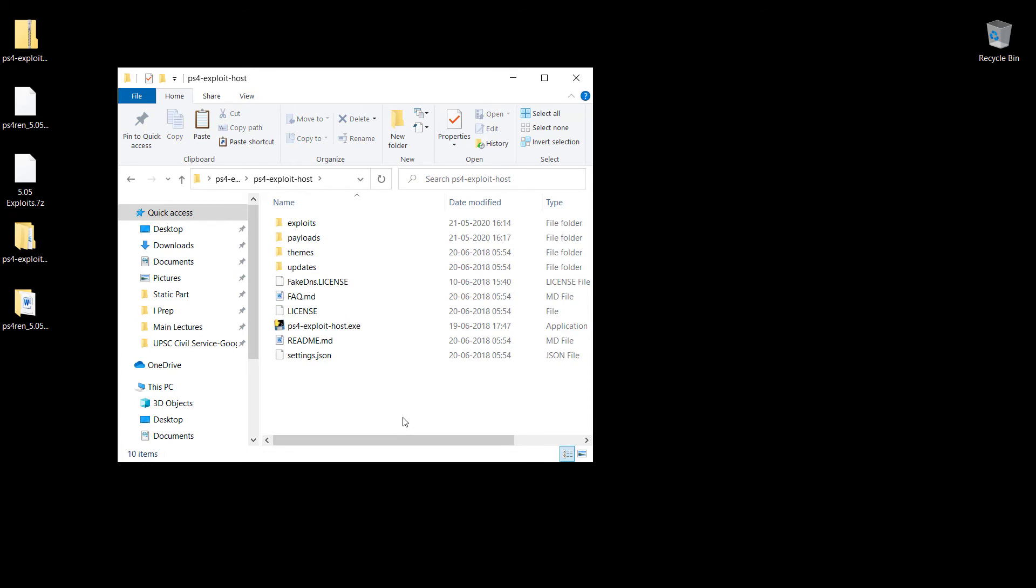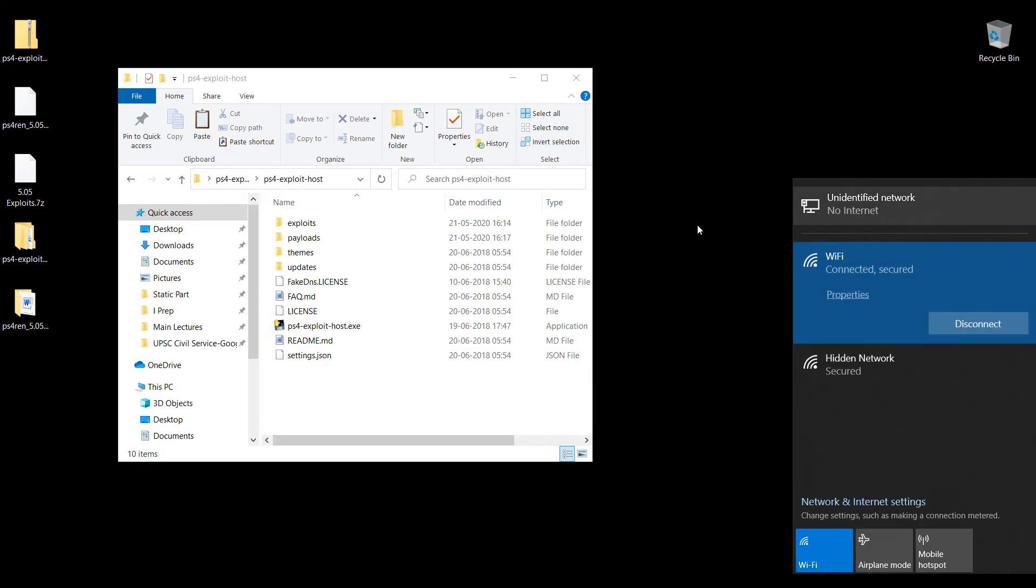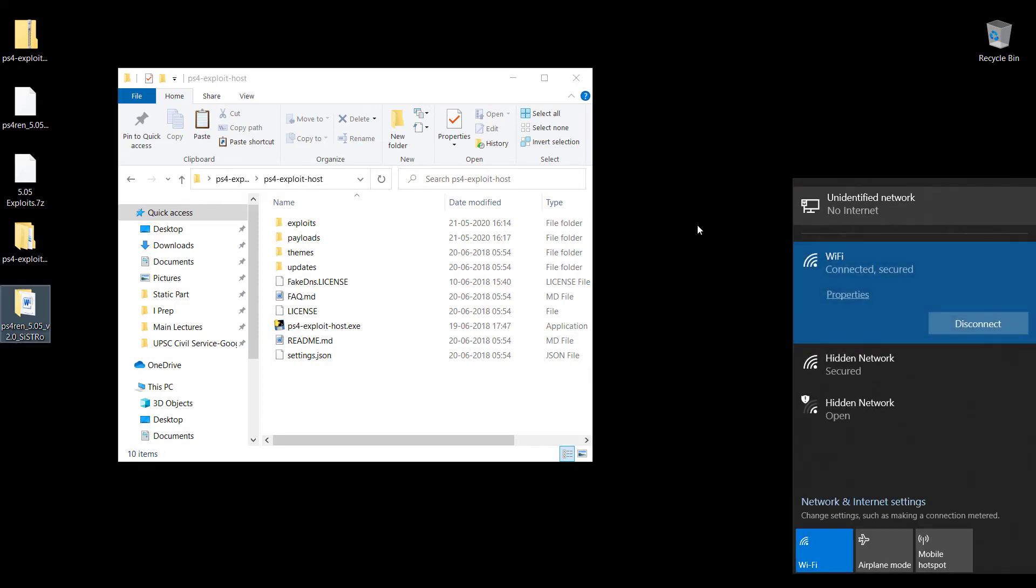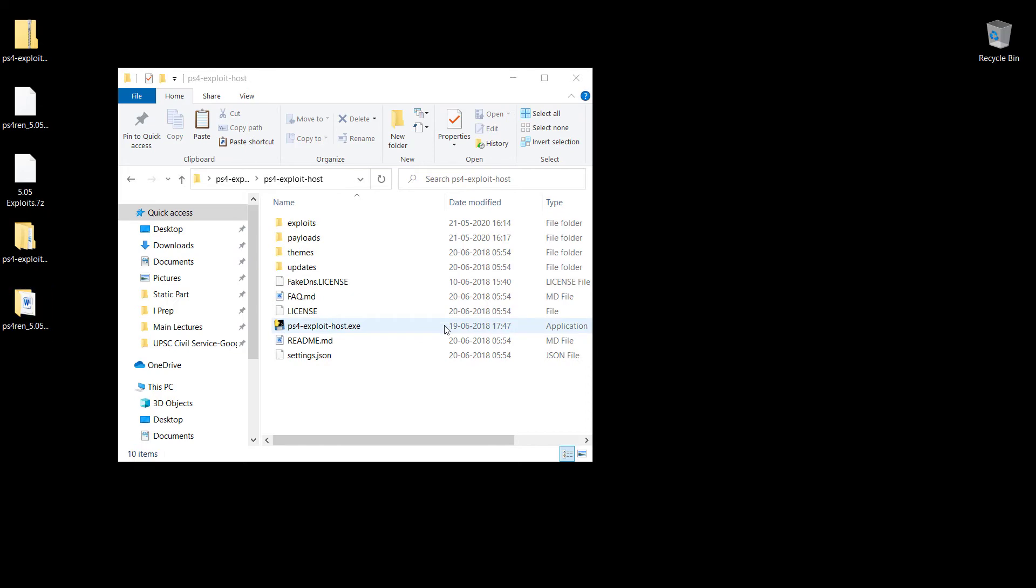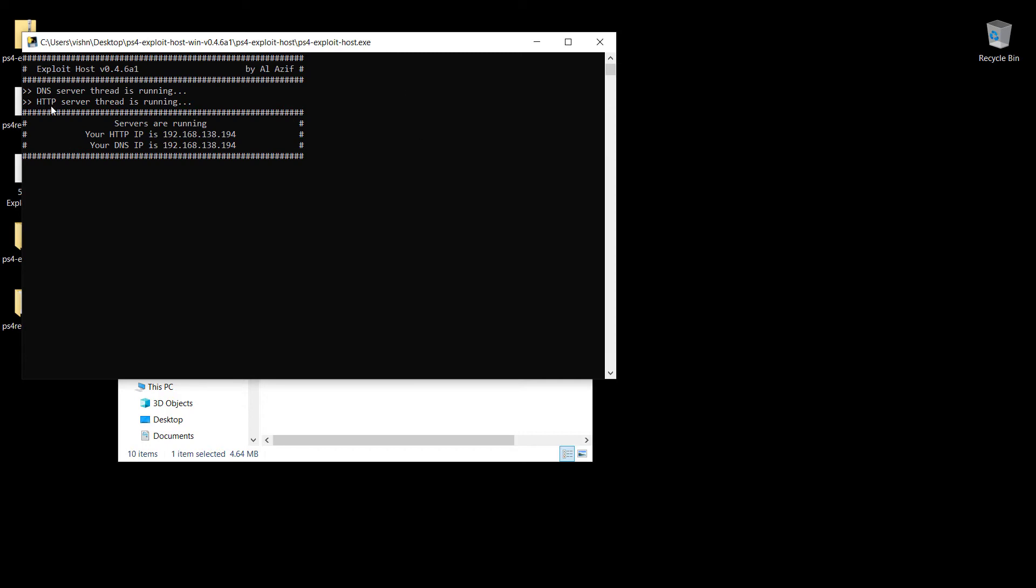The first step you've got to do is make sure that your Wi-Fi is on. Currently I'm connected to the internet via my Wi-Fi, but there's no compulsion that you have to be connected to the internet. You do have the option of just keeping your Wi-Fi open without actually connecting to the internet. First of all, you're going to start this PS4 exploit host file and it's going to give you an IP. Make sure that you make a note of this IP.